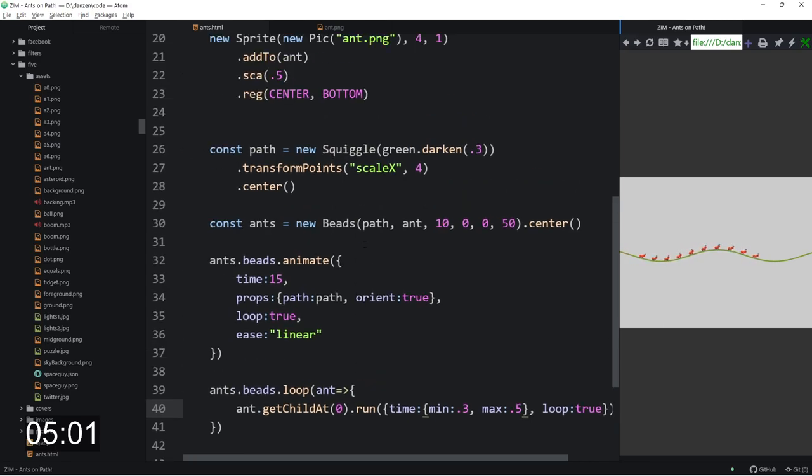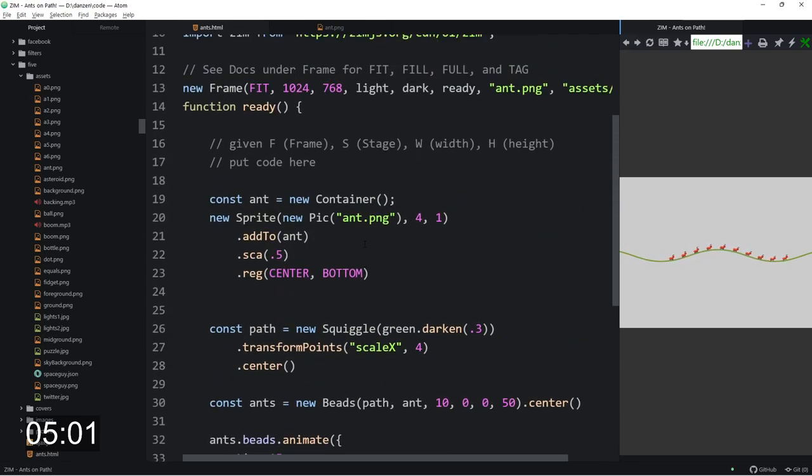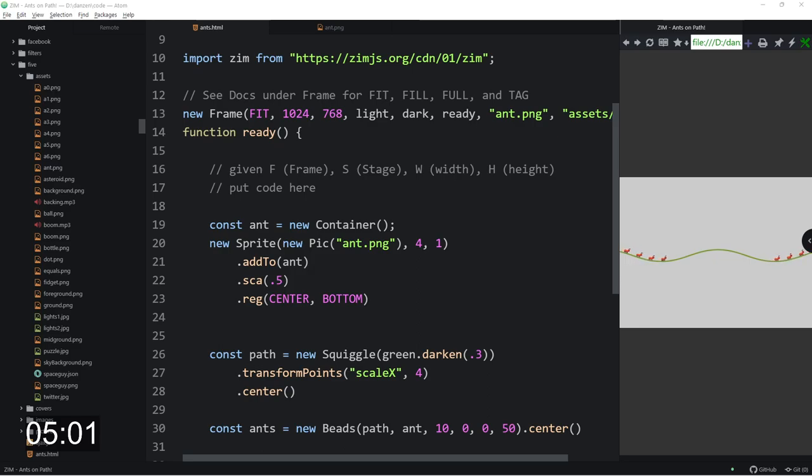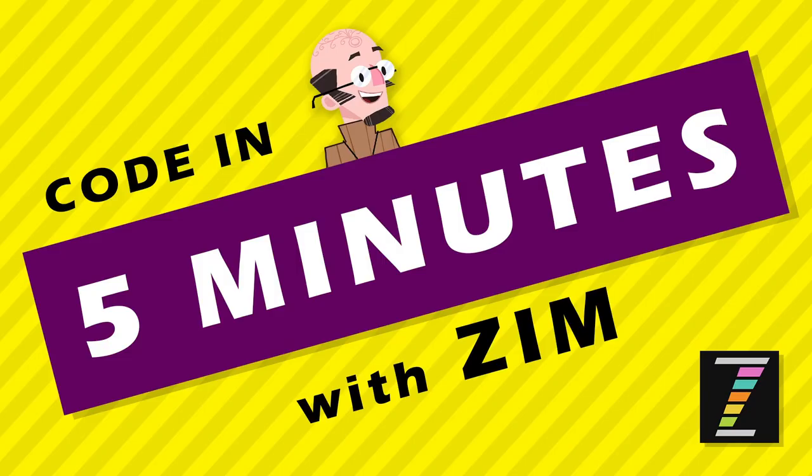So this has been a code in five minutes with Zim. And I am Dr. Abstract. I hope you enjoyed seeing those ants do their thing. Isn't that neat? Have a great day or night. Come and join us at zimjs.com slash discord, zimjs.com slash slack. We'd love to see you. Cheers.